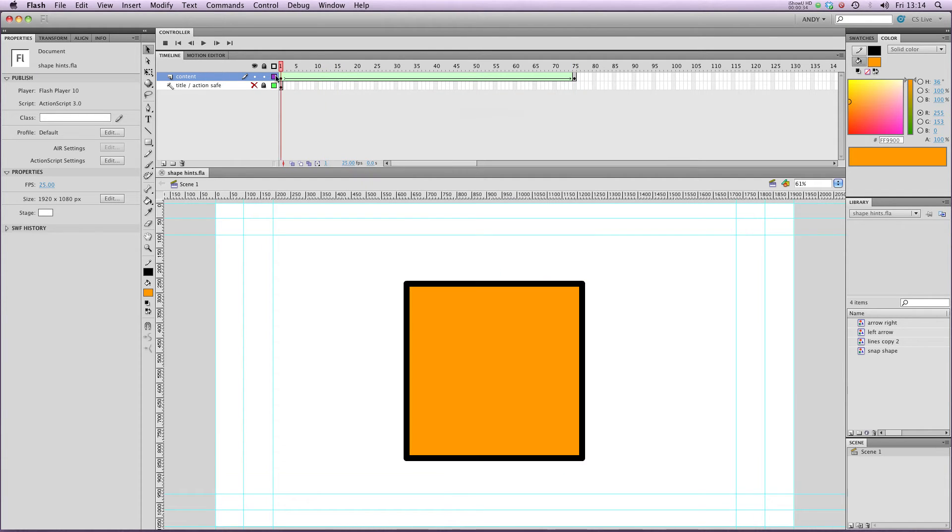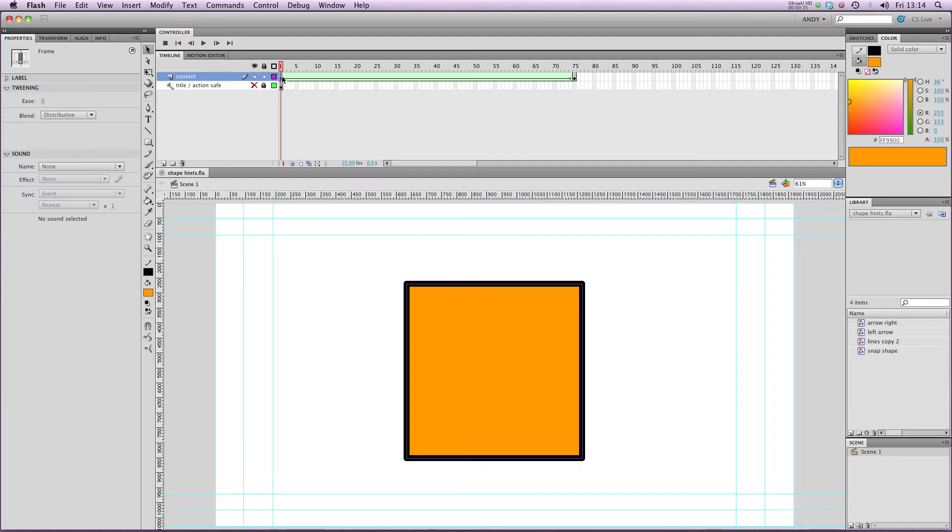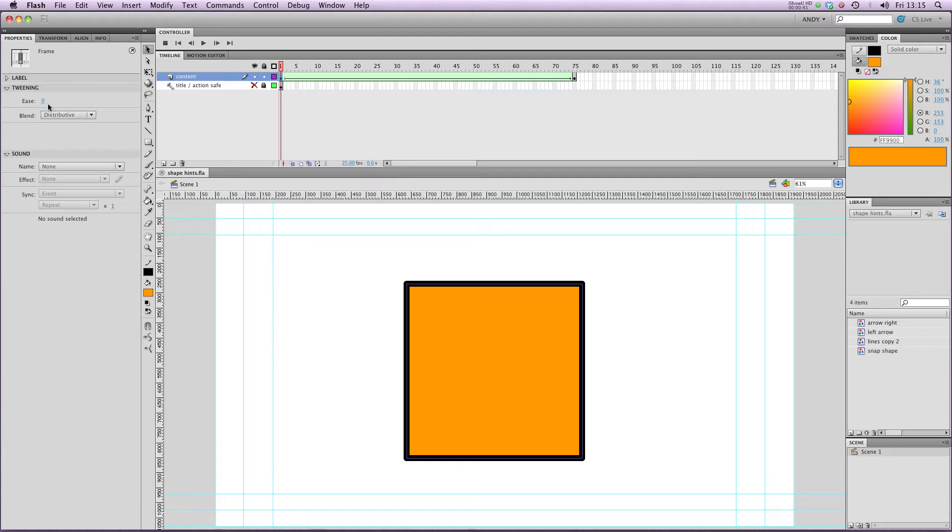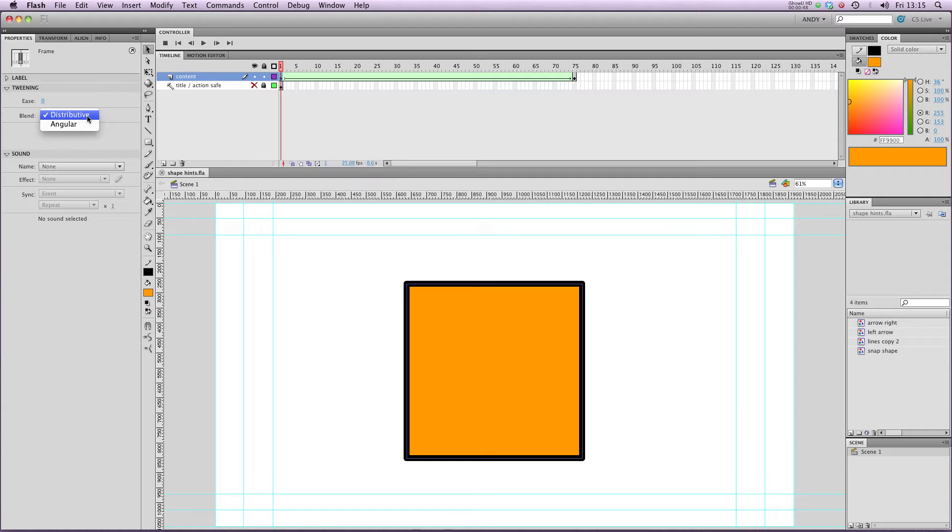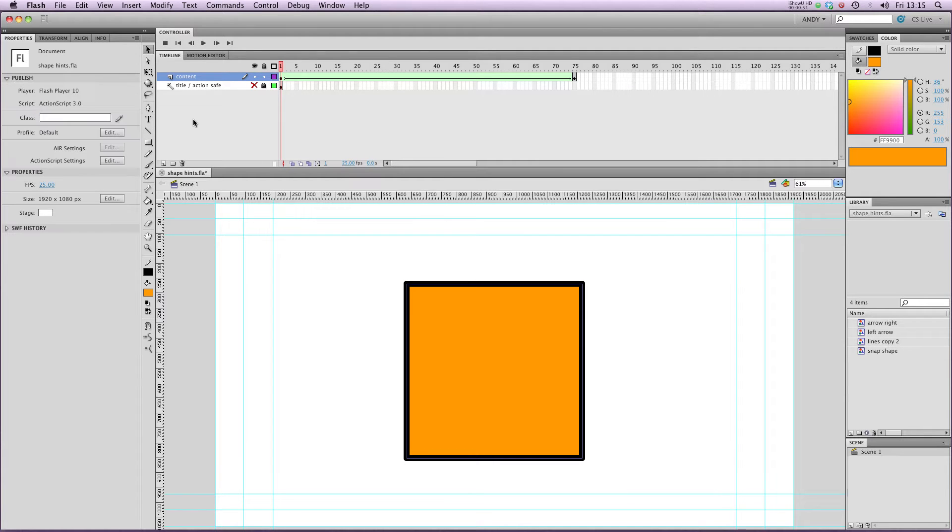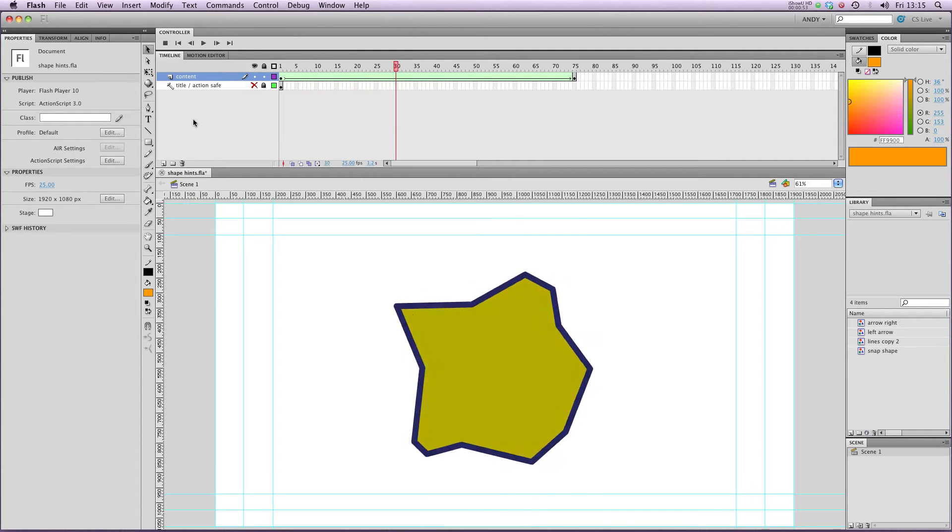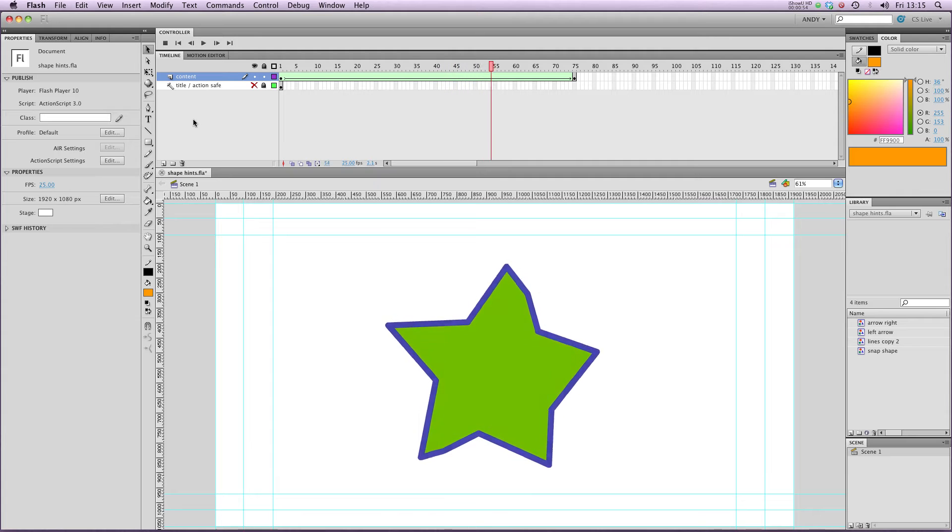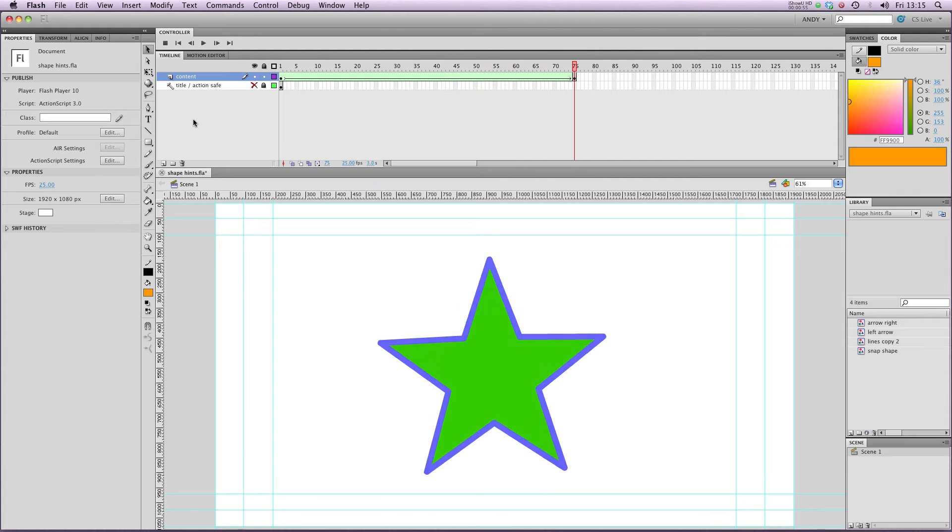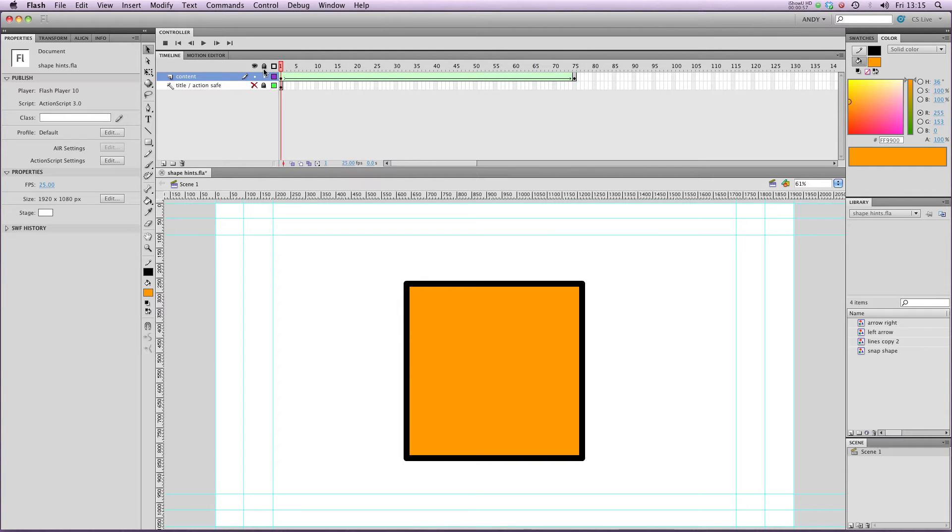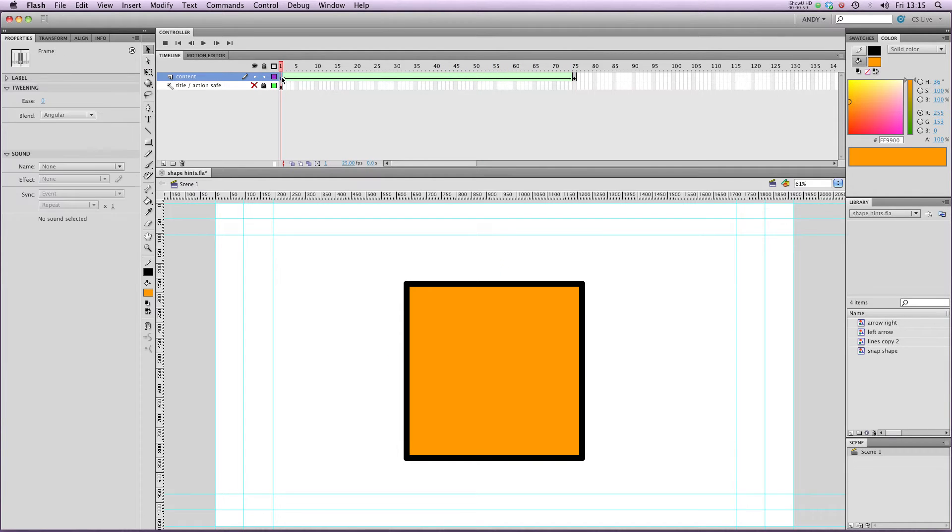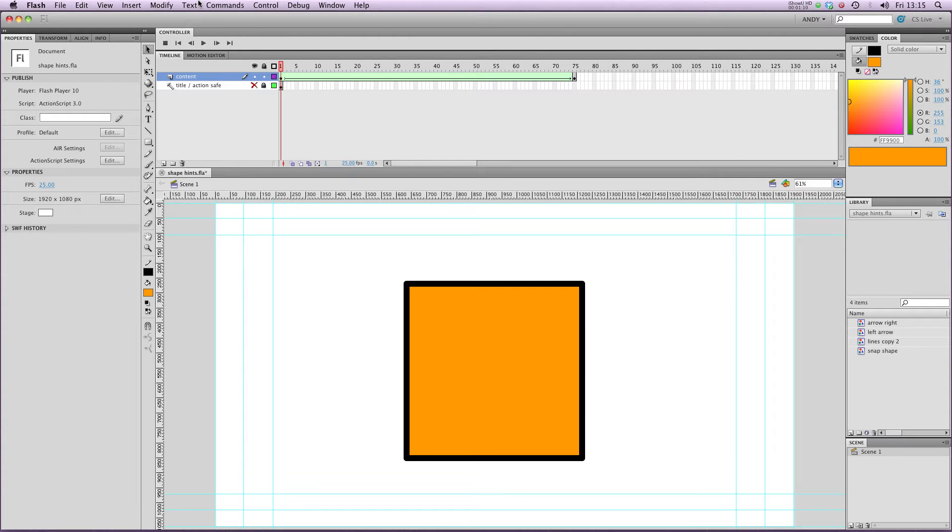Now there's a couple of options before we go into Shape Hints that I didn't cover in my last lesson. You can do easing just like you can with Motion Tweens, and you can also choose what sort of tweening you want. There's Distributive, which is on at the moment, and Angular. If I change it to Angular and then play it through, to be honest I can't really notice much difference. They're just two different ways of moving between two shapes, and they're worth having a play about with. Anyway, Shape Hints.